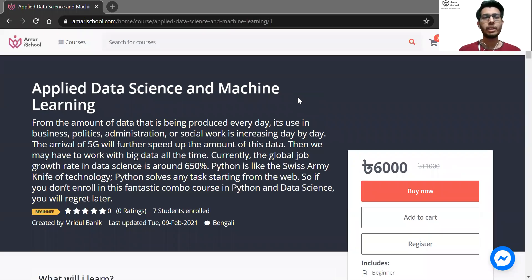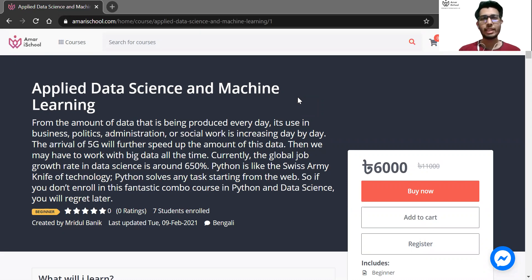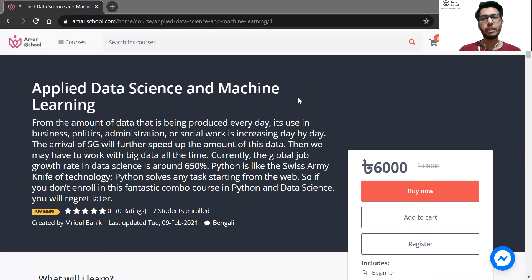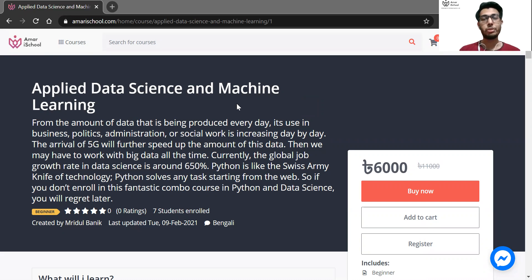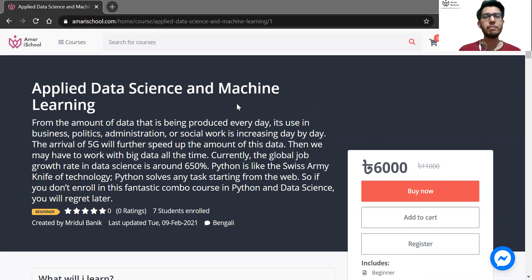Hello everyone, welcome to the course of Applied Data Science and Machine Learning. I am Mridul Banik, your course instructor. I am a machine learning engineer at Obollo Technology Limited in Kochi. My machine learning engineering journey involves data preprocessing, model building, model deployment, API exposure, and many other aspects.